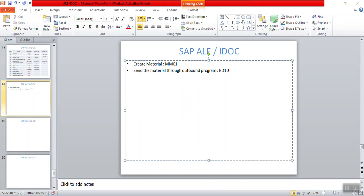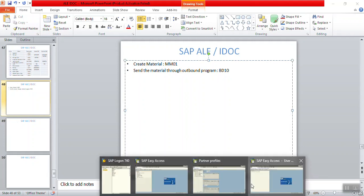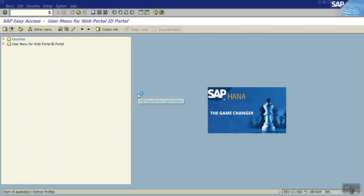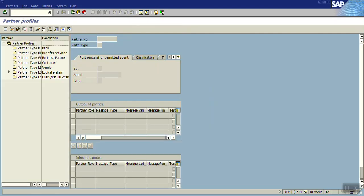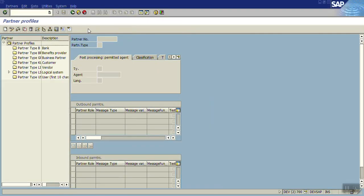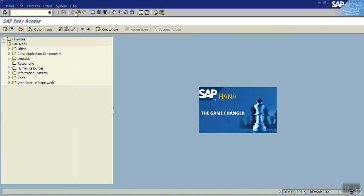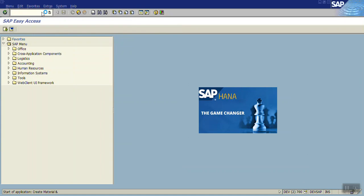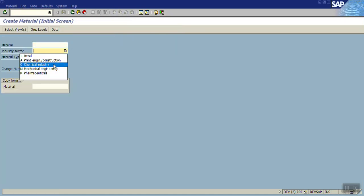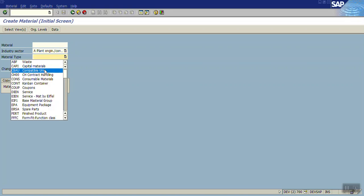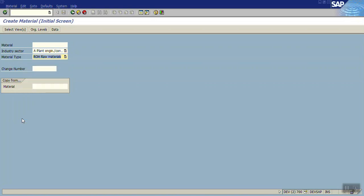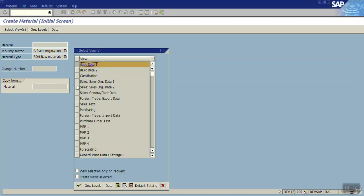First go to the sender system. This is the receiver 500, go to sender system first, that is 700. MM01, I'm selecting industry type as construction and my material type will be ROH, I'm creating raw material only, basically just passing as of now.